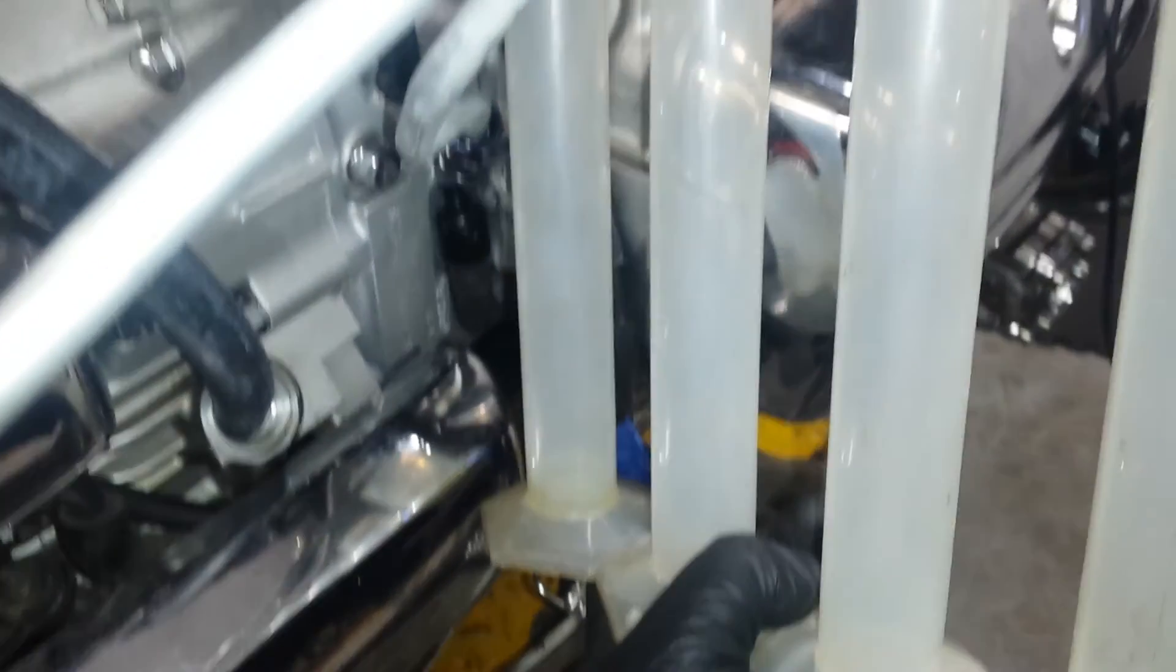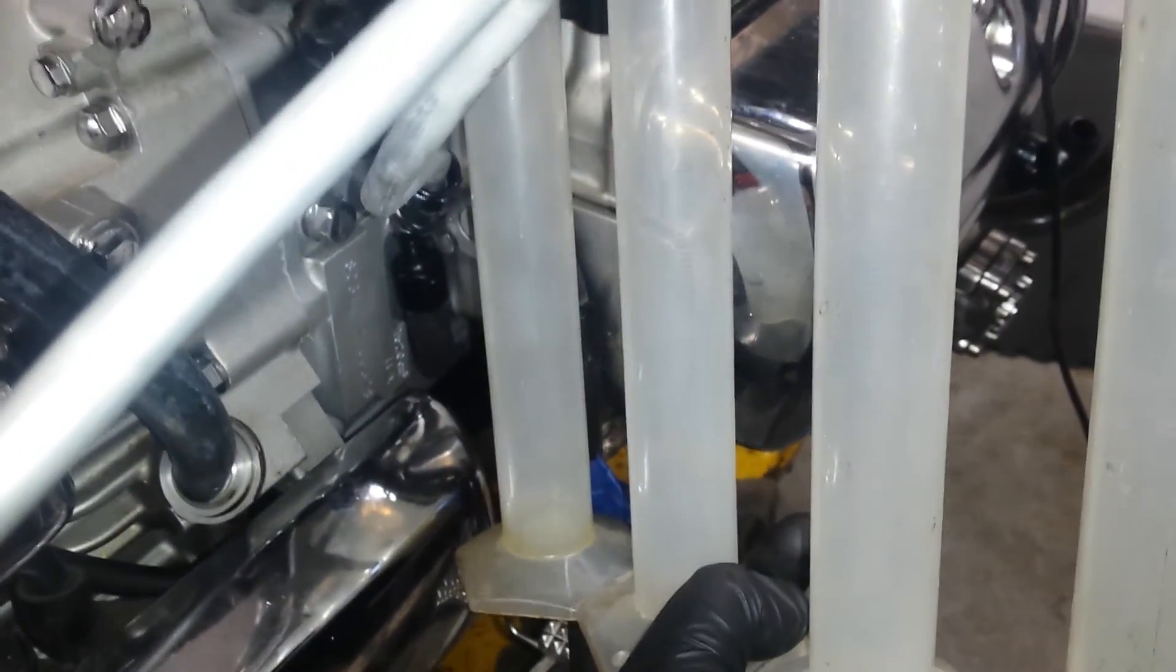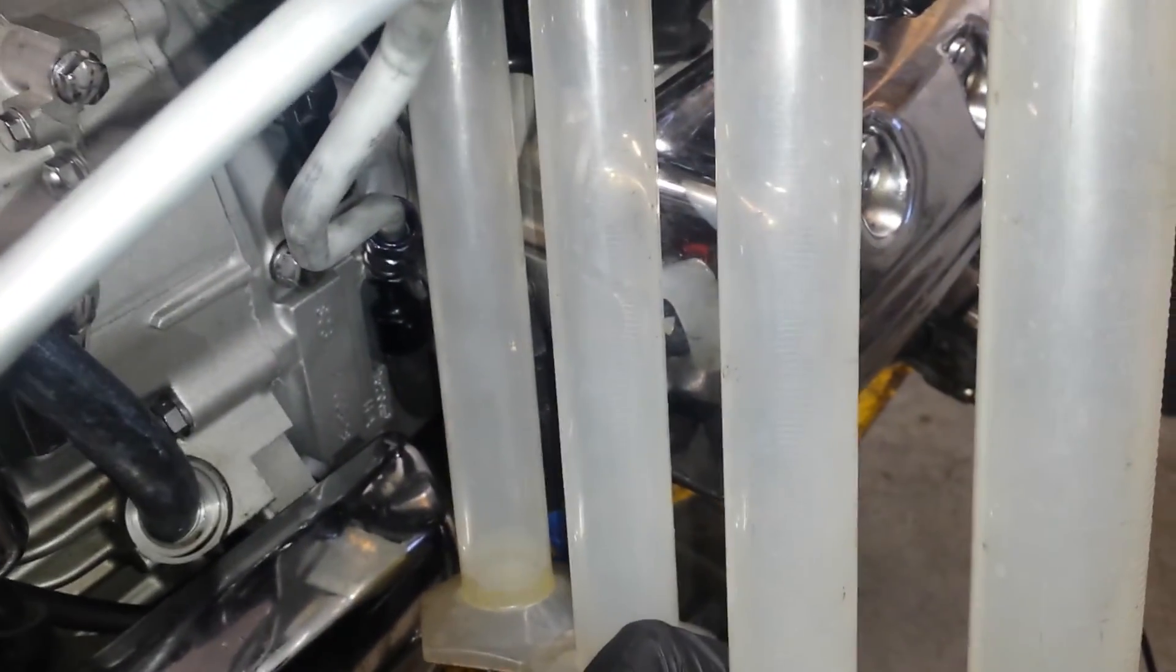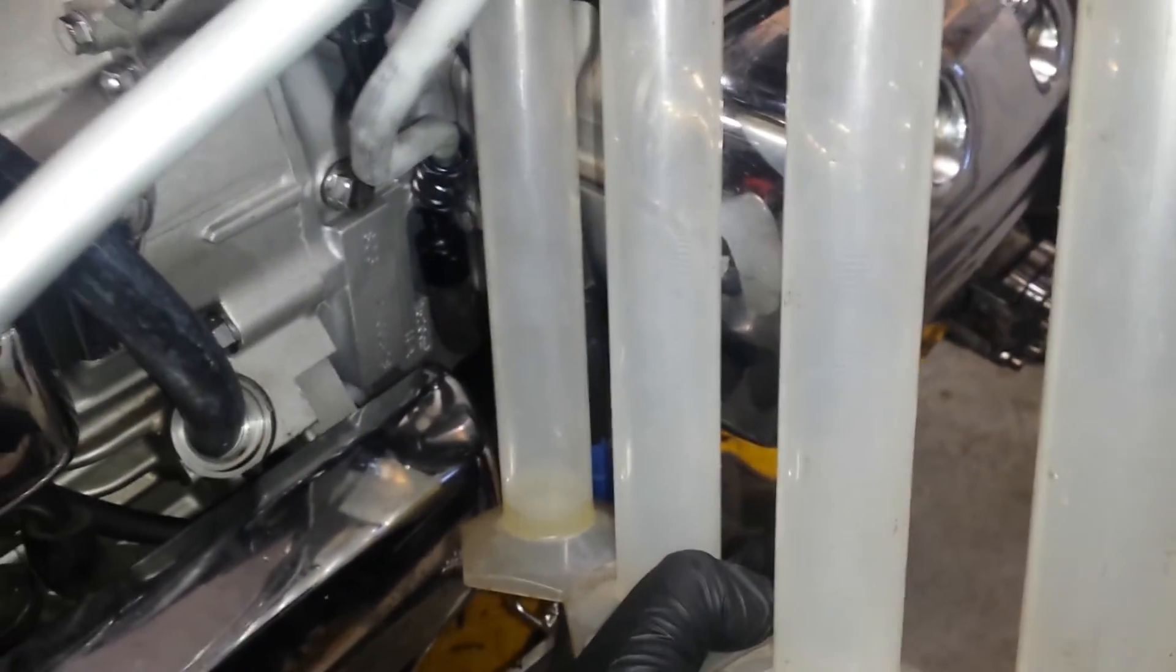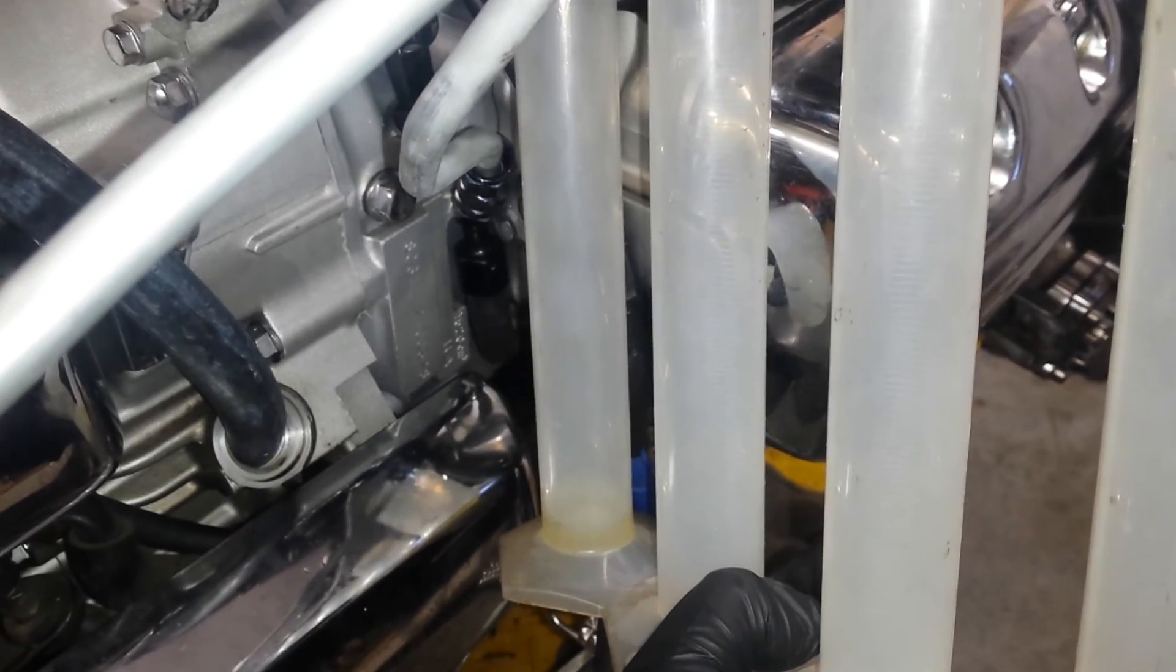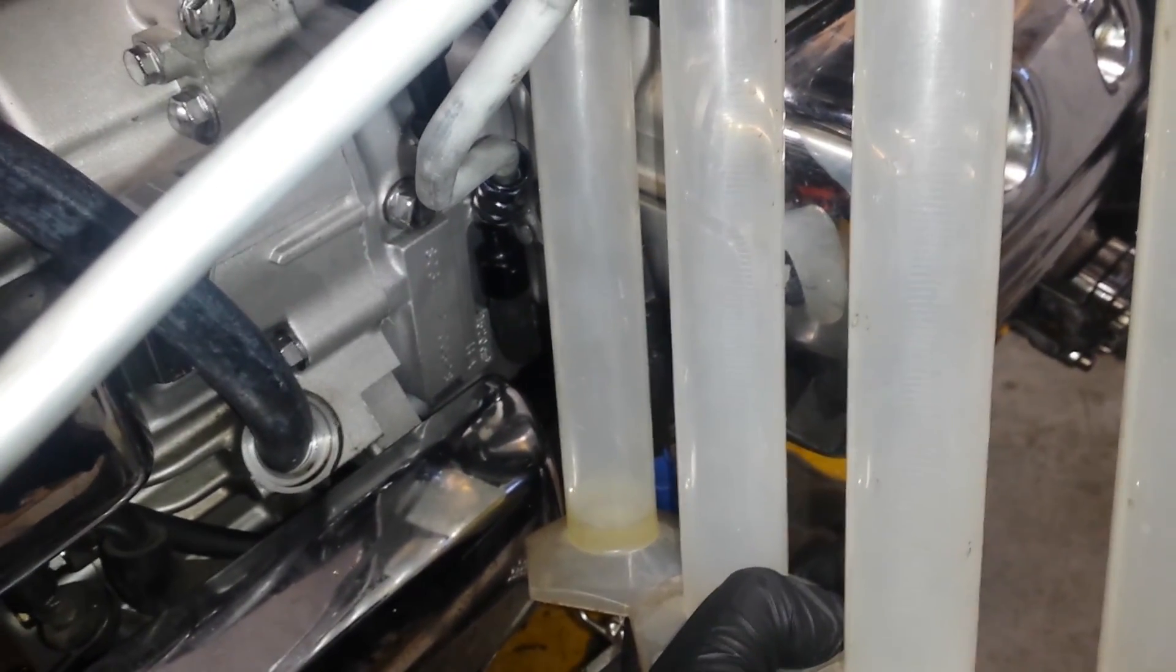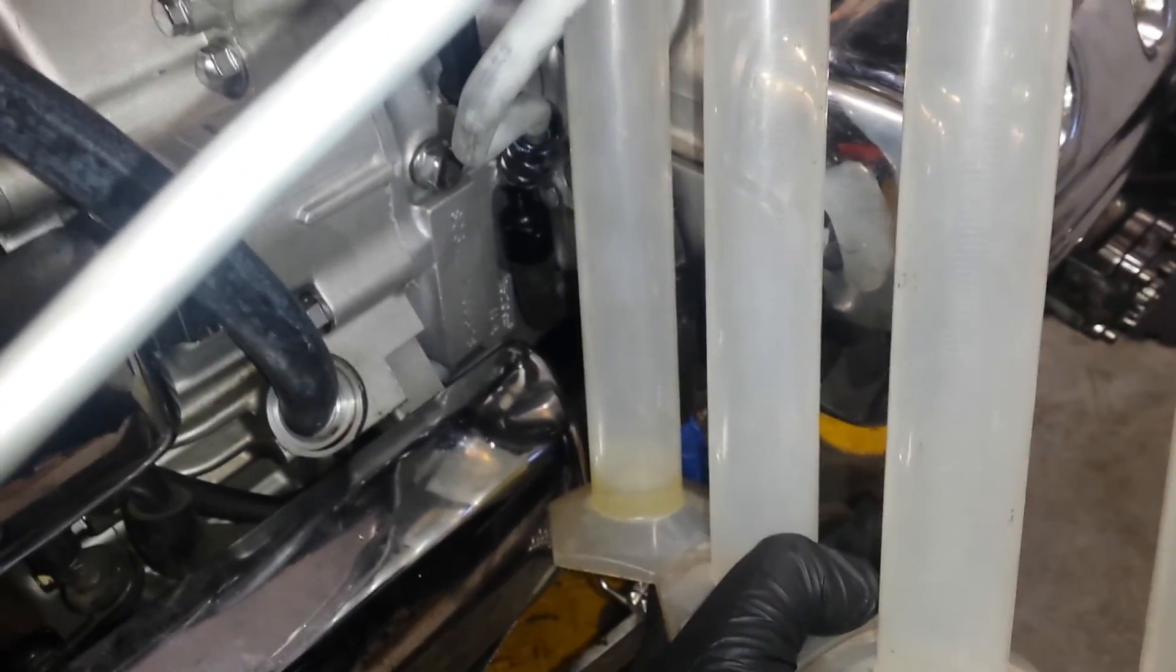And here we're doing our two milliseconds at 5500 squirts, and you can just tell by watching it that it's definitely spraying a lot less fuel.